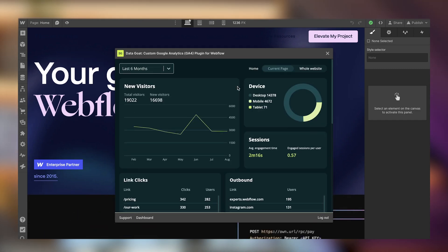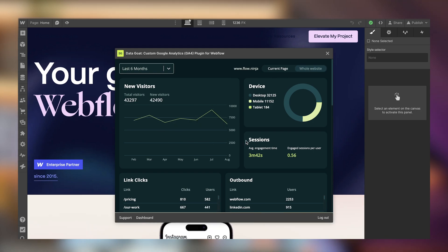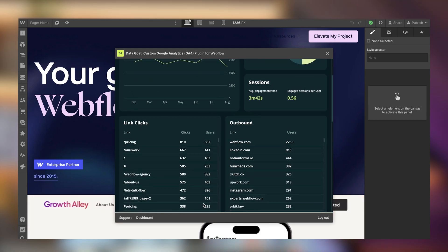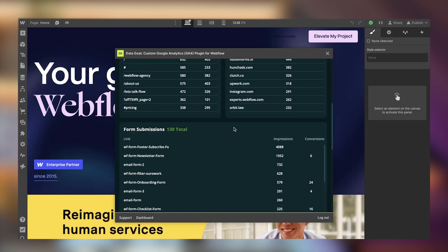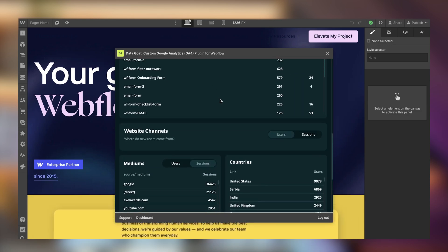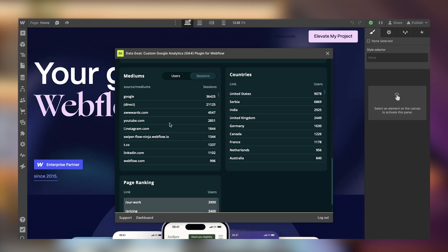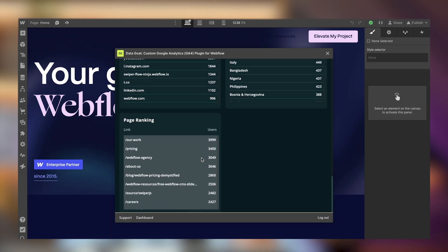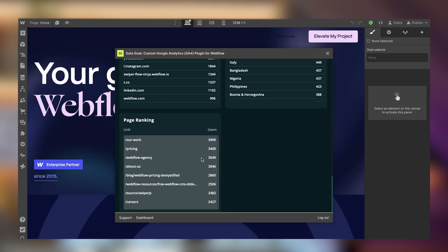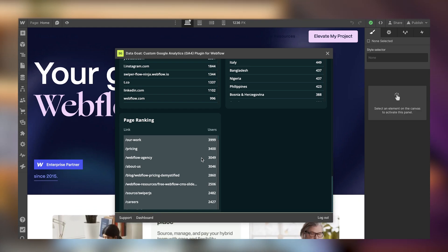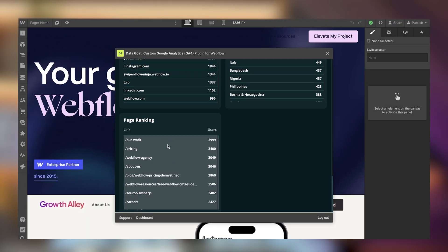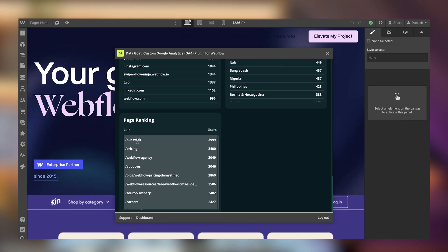We can see where people are coming from — Google, direct, awards, YouTube — and session counts. We can also see countries and which ones are most important. We can switch to a whole-website view to see the most clicked links site-wide, outbound links, all forms and their conversion rates, and mediums and countries. There's also a page ranking modal to identify the most visited pages on your website.